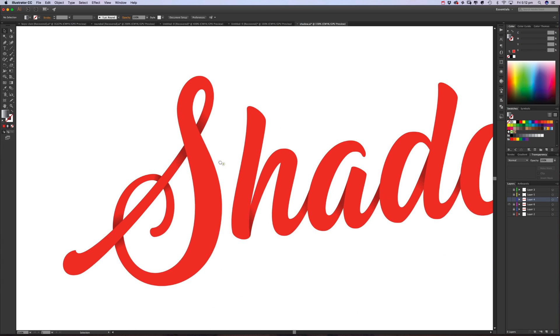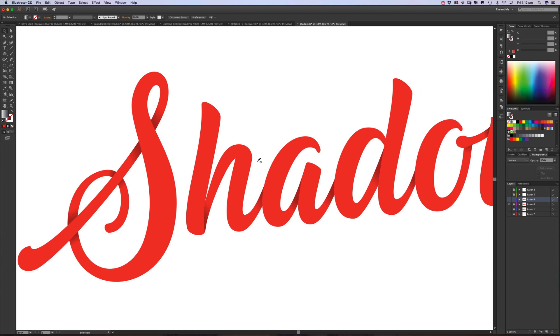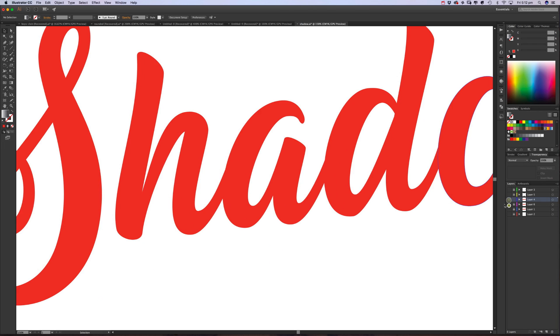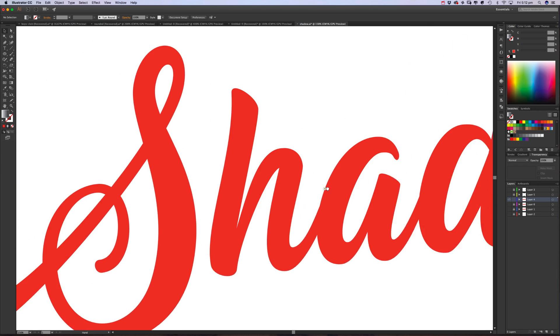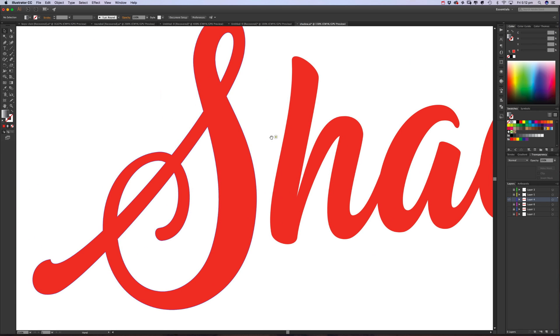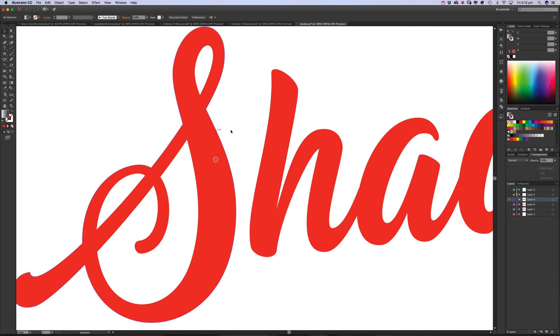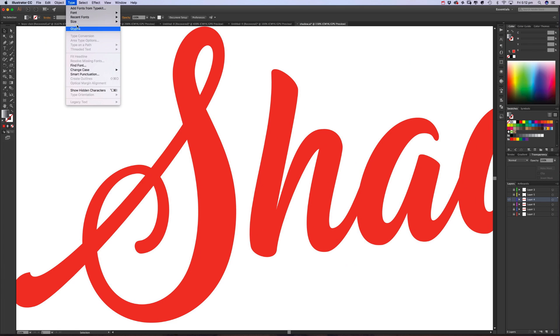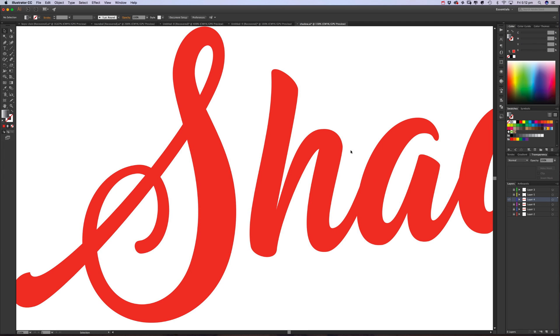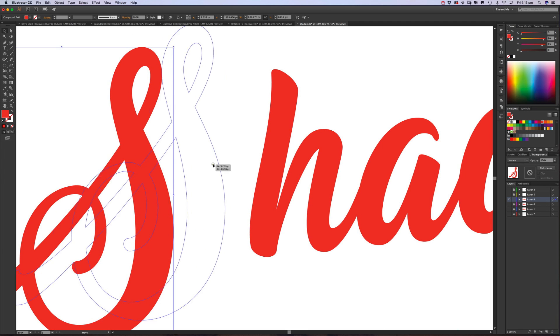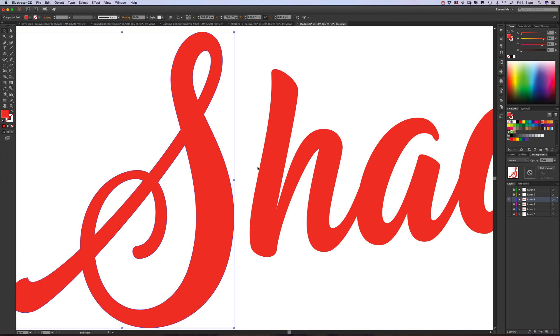We can do this with custom lettering here, but you can do it with a typeface as well. So here's what we're going to be working on, but if you're using a typeface then do create outlines first, so go to Type, Create Outlines, and then separate each of the letters into their own components so they're not grouped together.